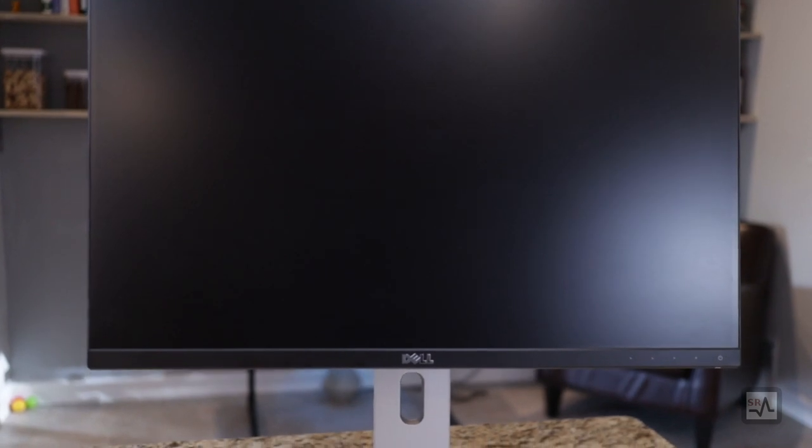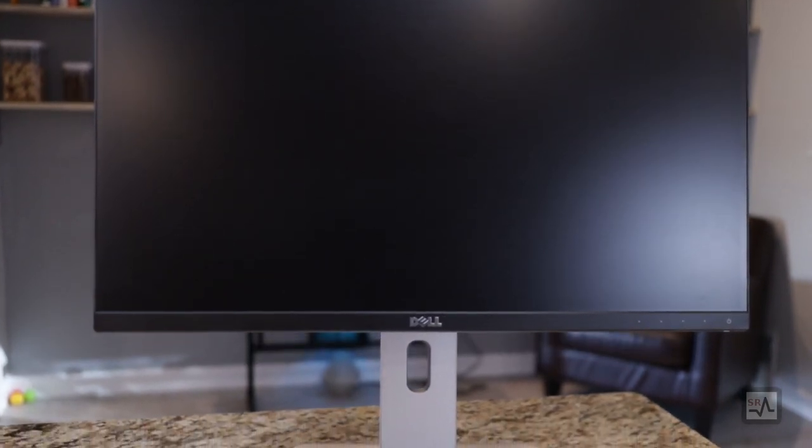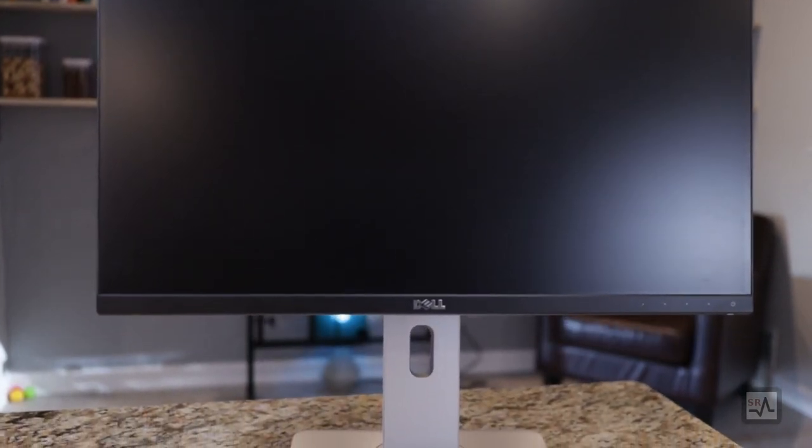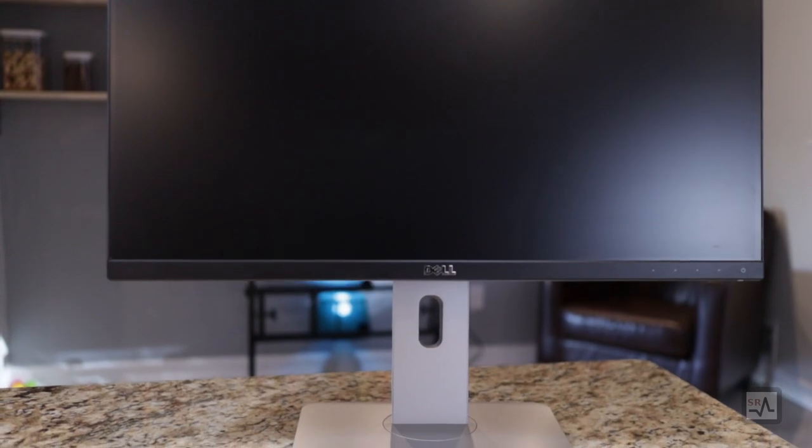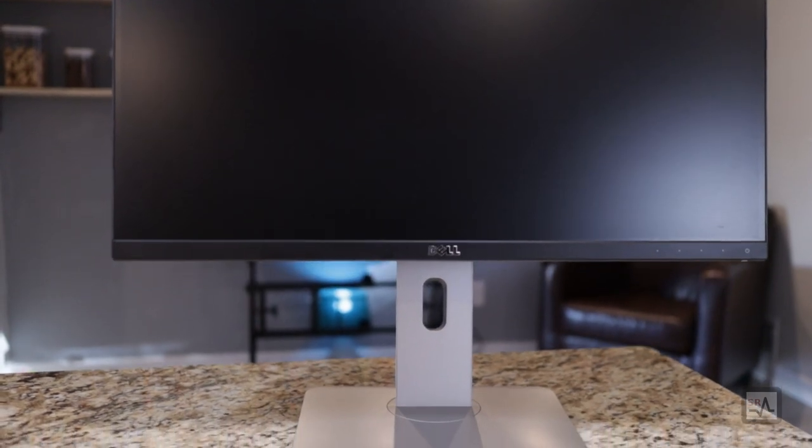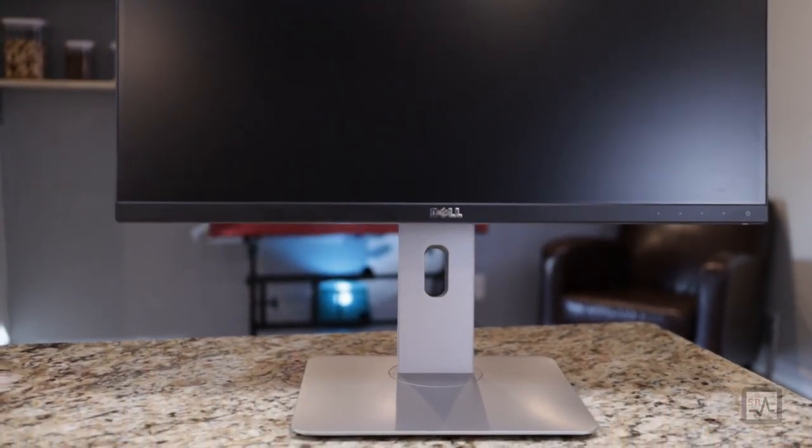The Dell U2415 is a 24-inch IPS monitor with a measured edge-to-edge viewable area of 24.1 inches, which is great because typically monitors fall just below the marketed size.